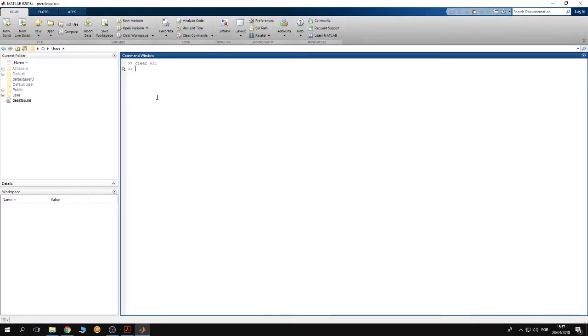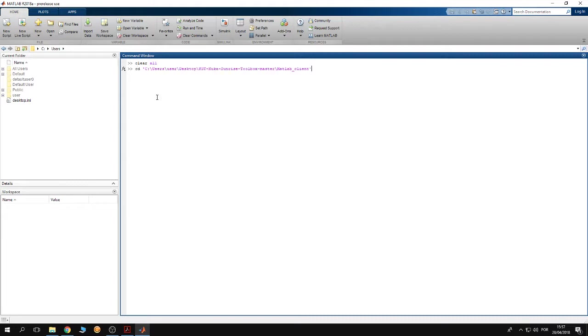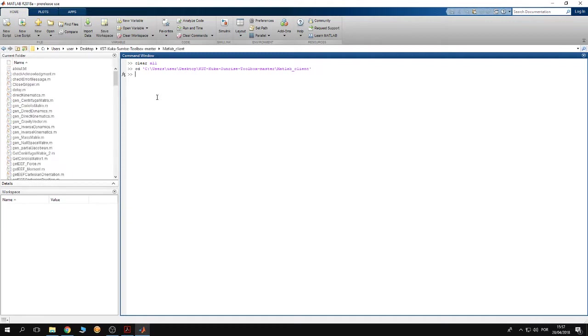Now I have to change the working directory of MATLAB into the toolbox MATLAB client folder. Type change directory and inside the quotation add the path of the MATLAB client folder, then hit enter.